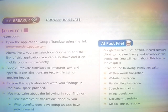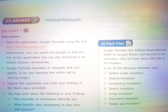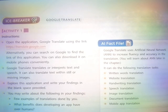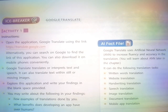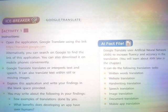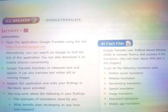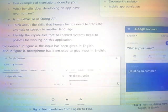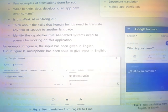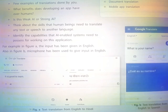Explore this application and write your findings in the blank space provided. You may write about the following in your findings: a few examples of translations done by you, and what benefits does developing an app have over humans?